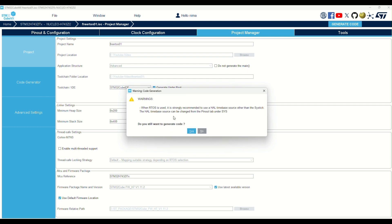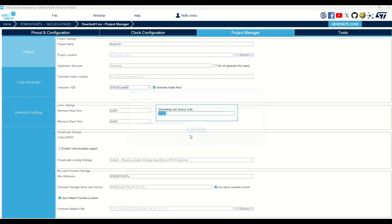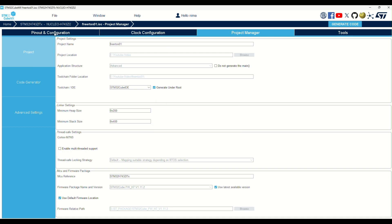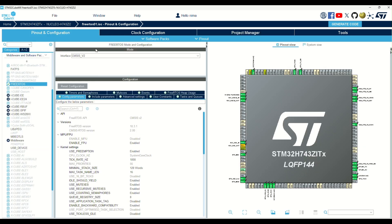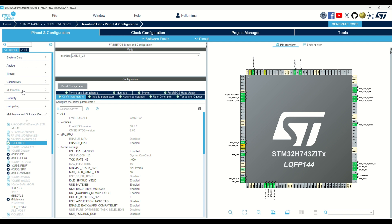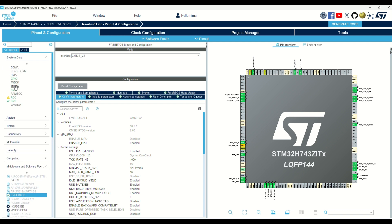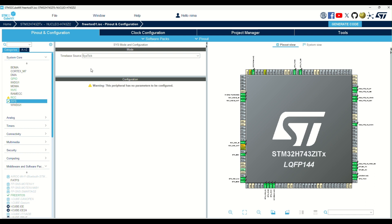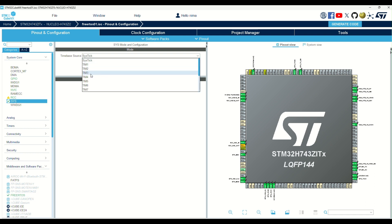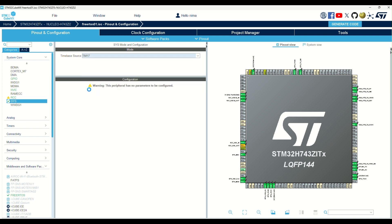I forgot to change the timer. It should change when you have enabled the RTOS. You can find it on the RCC tab and select an unused timer.